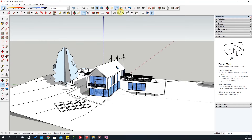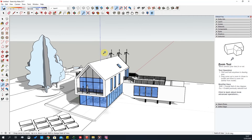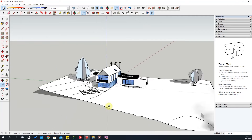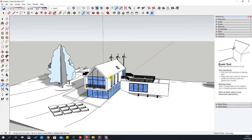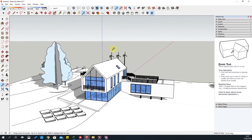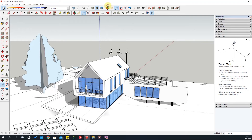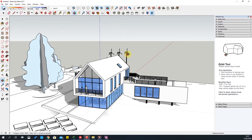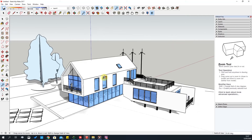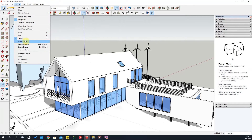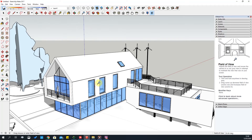The Zoom tool — you hold the left mouse button and drag in and out, forwards and backwards, to zoom. That's just another way to navigate your model. Also, your mouse scroll wheel is zoom as well. Next is Field of View, which is very interesting.